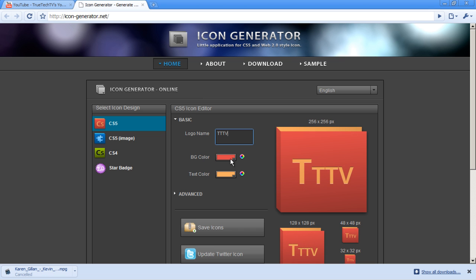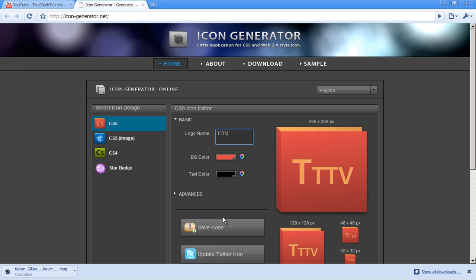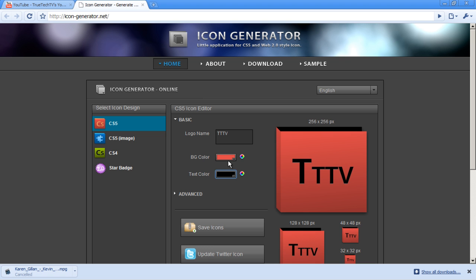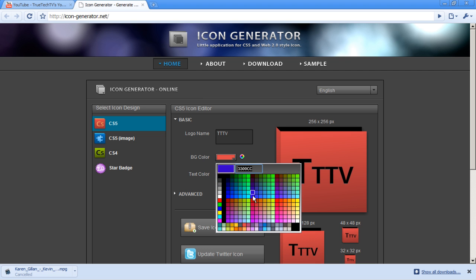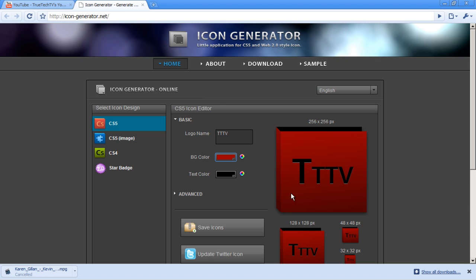You can choose your background color and your text color. So if I have mine as black, then choose a nice red color, like that.